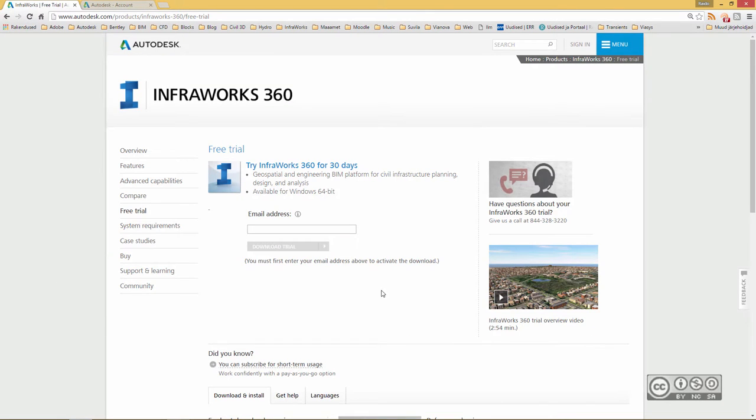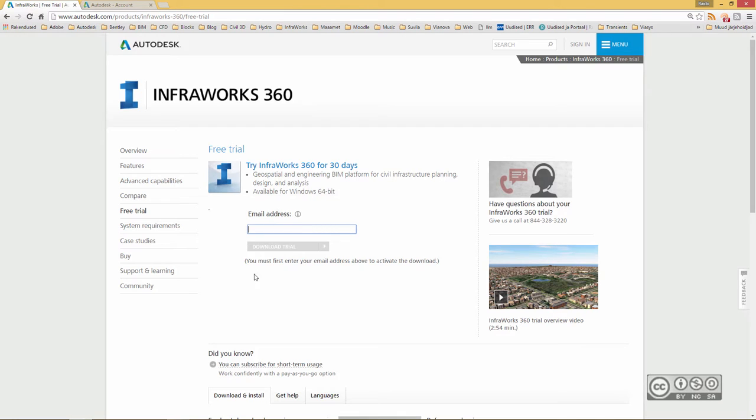Then you have several options to download or install InfraWorks 360. Of course, you need to include your email address first, as it is with all other Autodesk products.